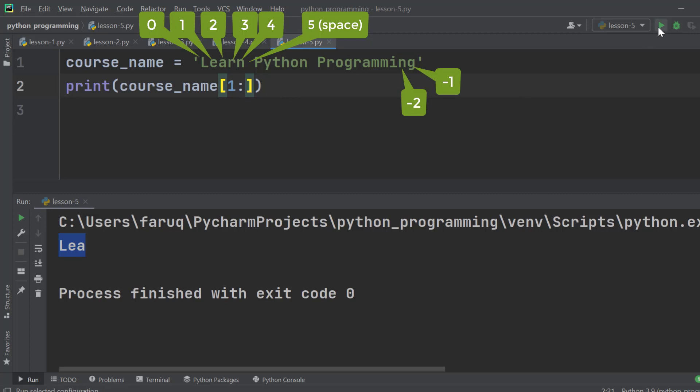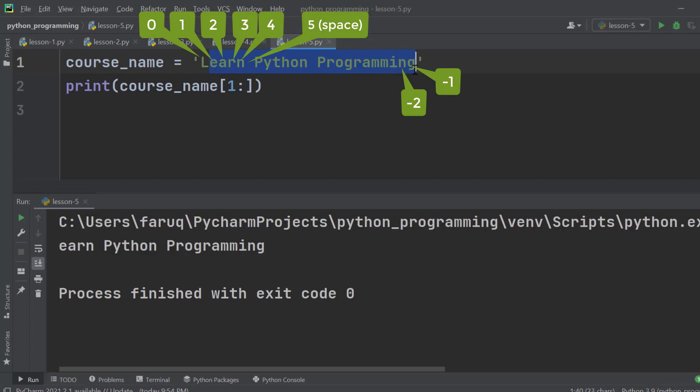Run it, and we can see we have got all the characters starting from 1 to end.